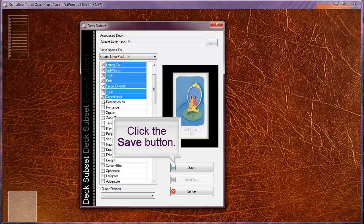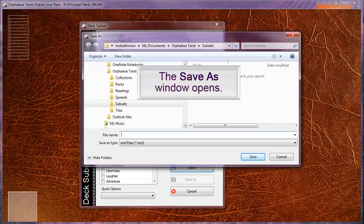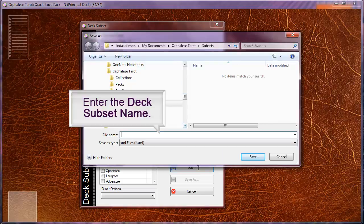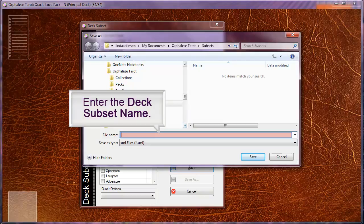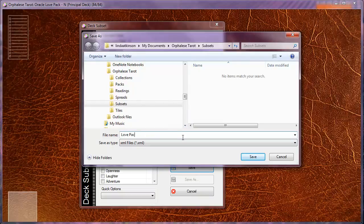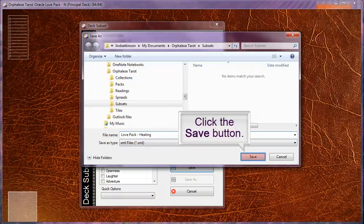Then click the save button. The save as window appears. Enter the deck subset name and click the save button.